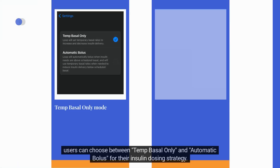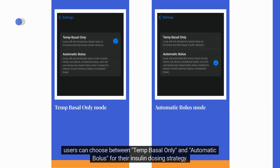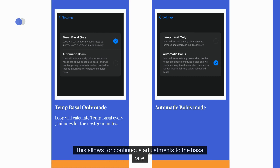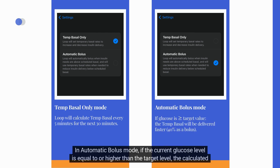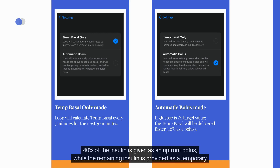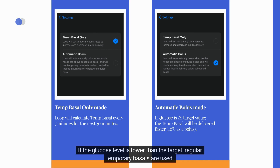In the DIY Loop app, users can choose between Temp Basal Only and Automatic Bolus for their insulin dosing strategy. In Temp Basal Only mode, the app calculates temporary basals every 5 minutes for the next 30 minutes based on predicted glucose levels, allowing for continuous adjustments. In Automatic Bolus mode, if the current glucose level is equal to or higher than the target level, the calculated insulin needs for the next 30 minutes are delivered faster: 40% of the insulin is given as an upfront bolus, while the remaining insulin is provided as a temporary basal. If the glucose level is lower than the target, regular temporary basals are used.